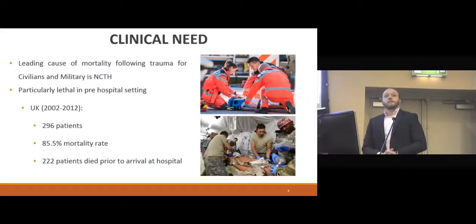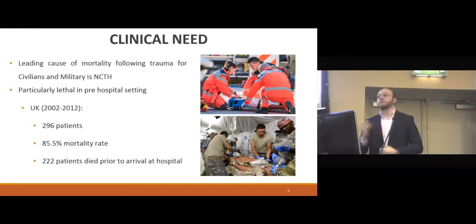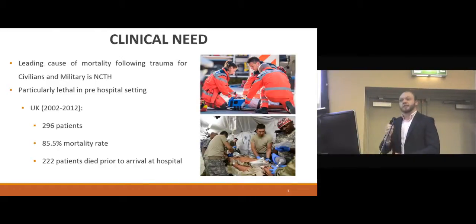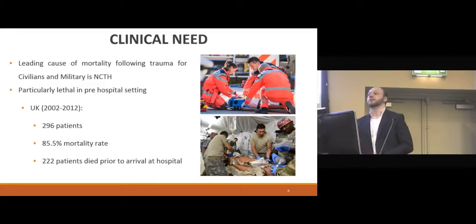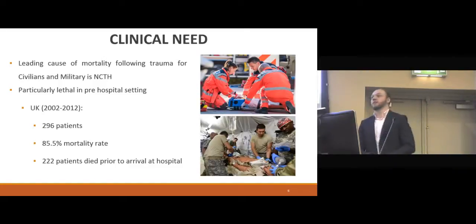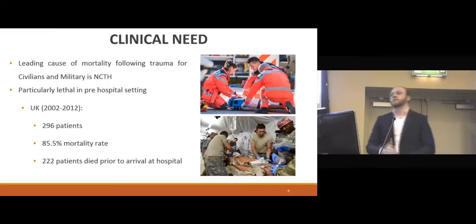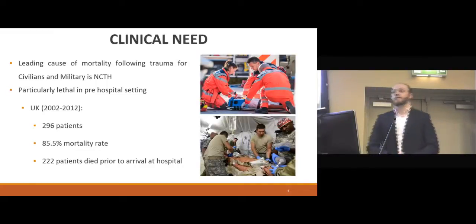Is there a clinical need for our device? If I was to ask you what is the leading cause of mortality following trauma from either civilians or military personnel, the answer would be non-compressible torso haemorrhage, and it is particularly lethal in pre-hospital settings. We came across a study conducted in the UK between 2002 to 2012, where 296 patients were diagnosed with non-compressible torso haemorrhage. Of these 296, 222 patients died before they could reach the hospital. We believe there is a clear clinical need for our device.